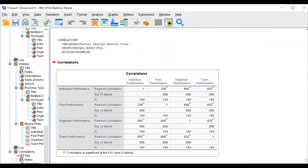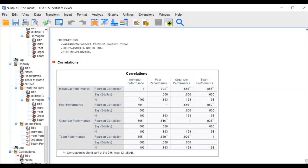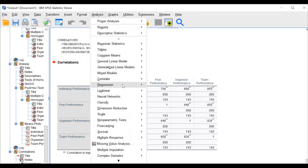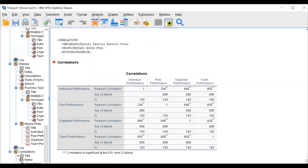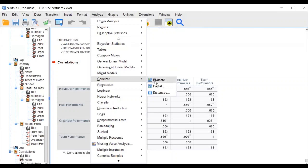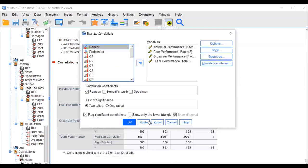You can also check Spearman, but since this is scaled data you can go with Pearson. Click OK. In the correlation matrix: individual performance with peer group — double star — double star indicates significant at the 0.01 level. Individual performance with organizational performance and individual performance with team performance all show significant associations.